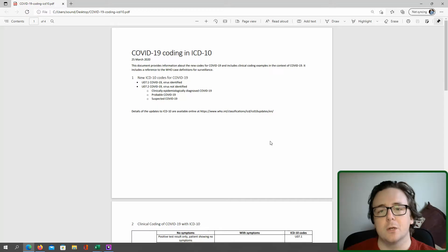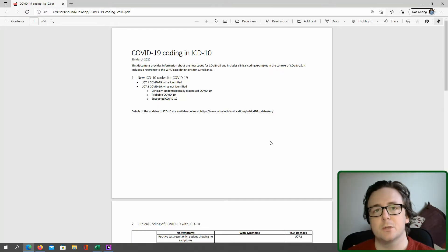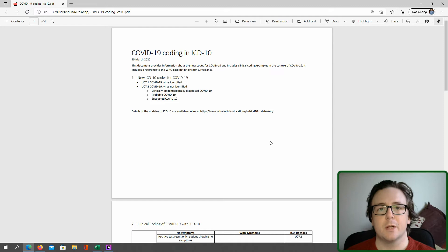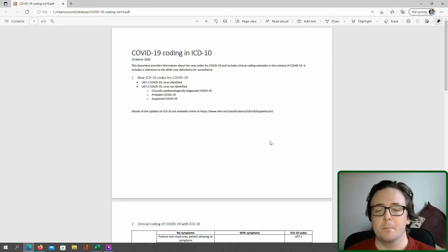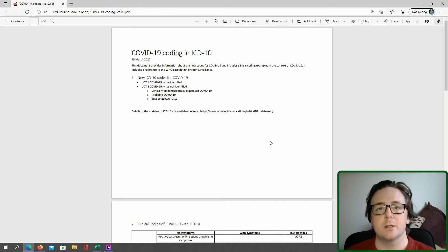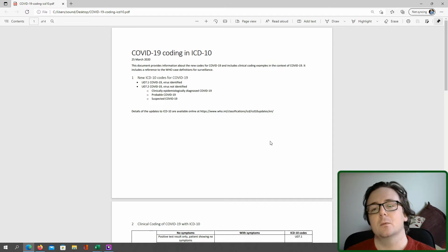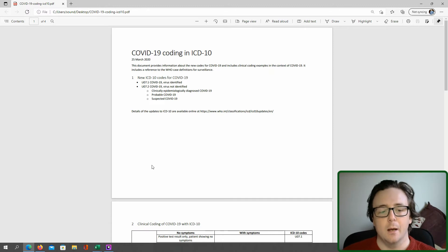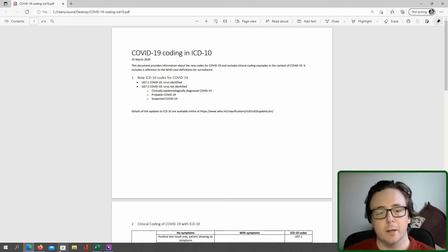Afternoon everyone, welcome to Tempest Psychology. Today is Friday the 21st of January and today we're going over some new data that's been released by the Office of National Statistics in the UK, to do with Covid-19 related deaths where Covid-19 was the cause of death, rather than when Covid-19 was just reported on the death certificate. I've got my screen linked here so you can see what I'm talking about.